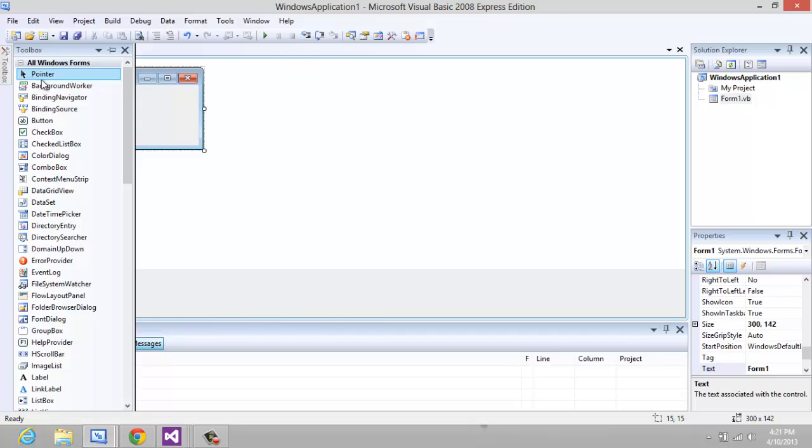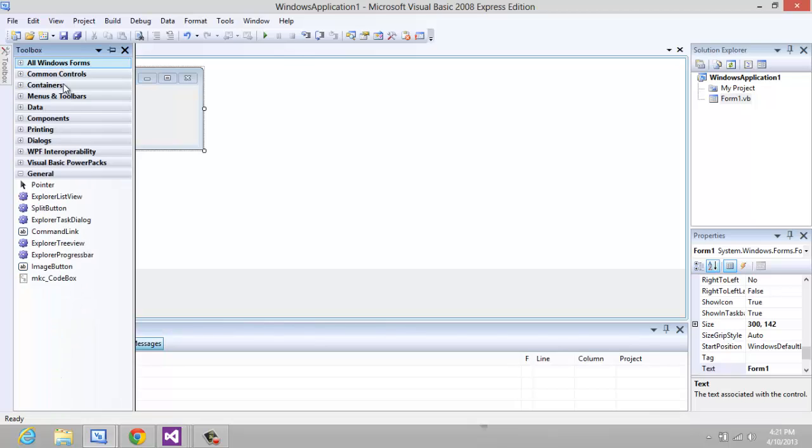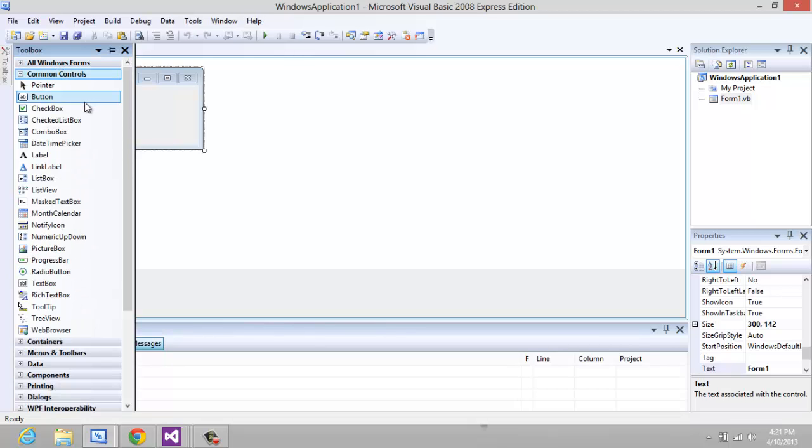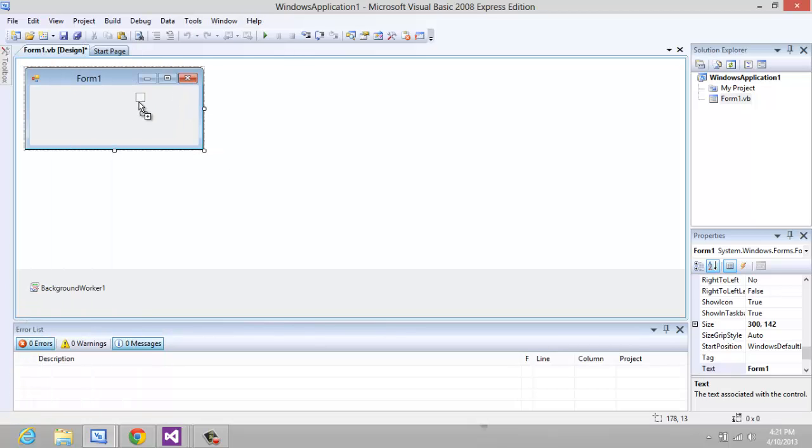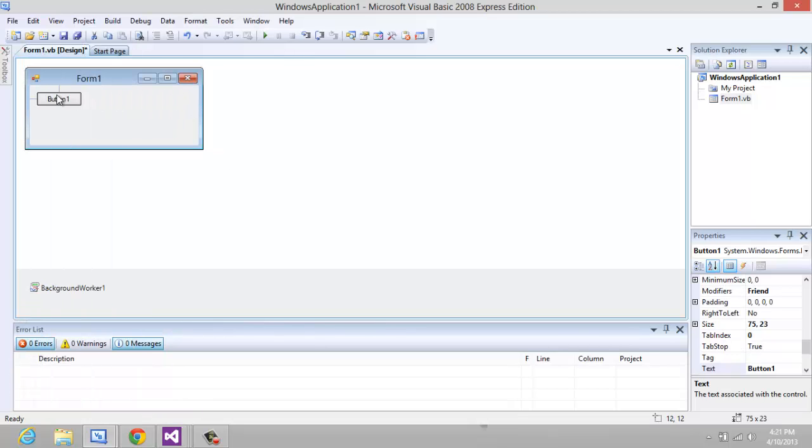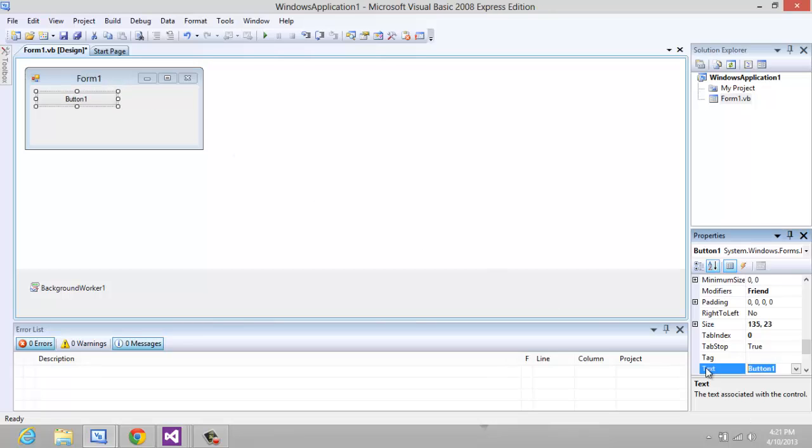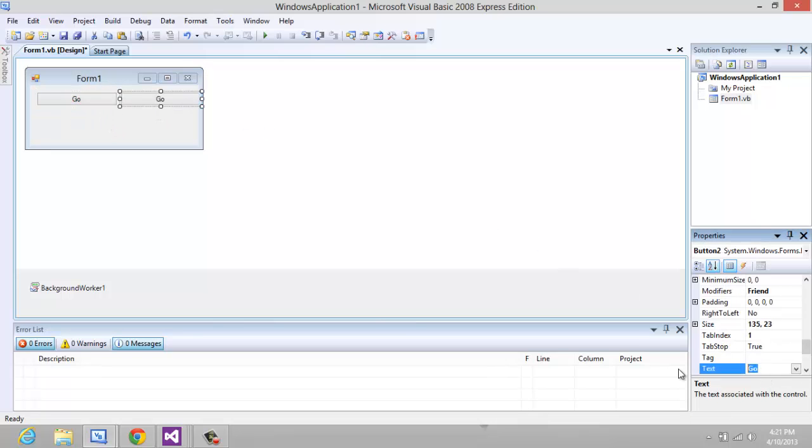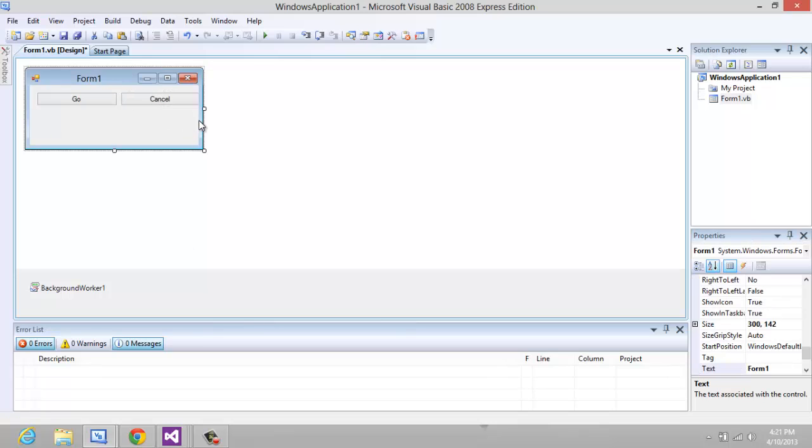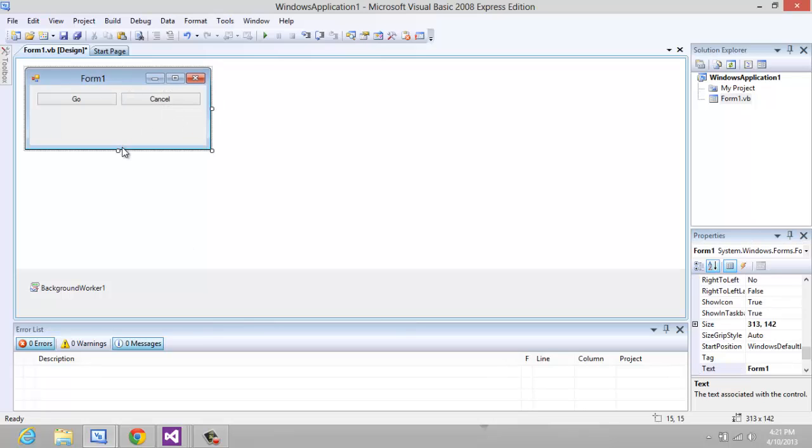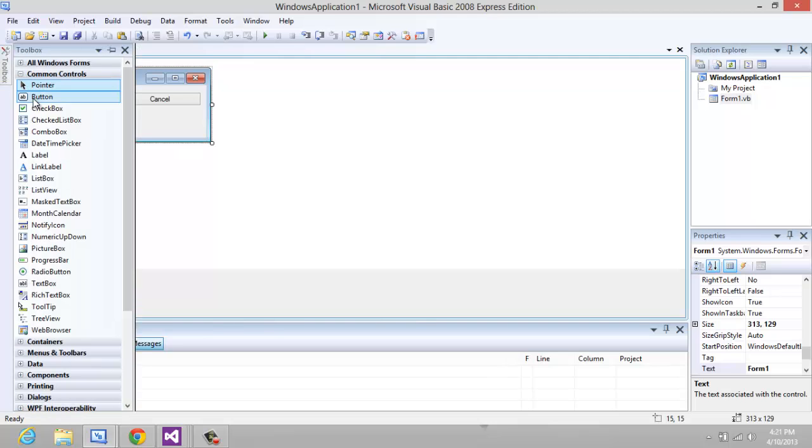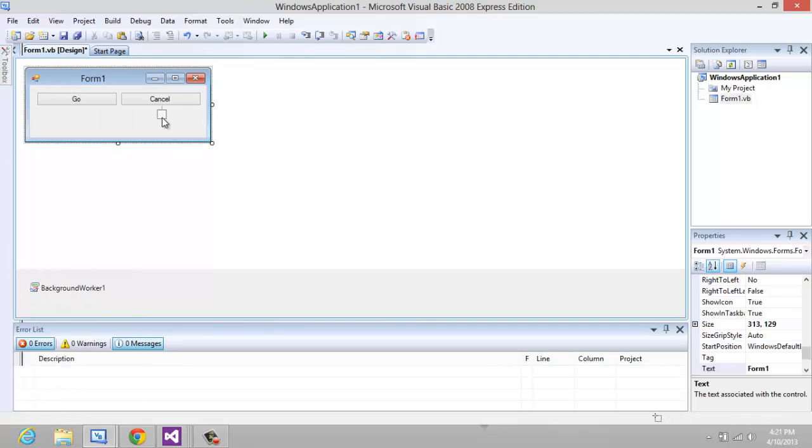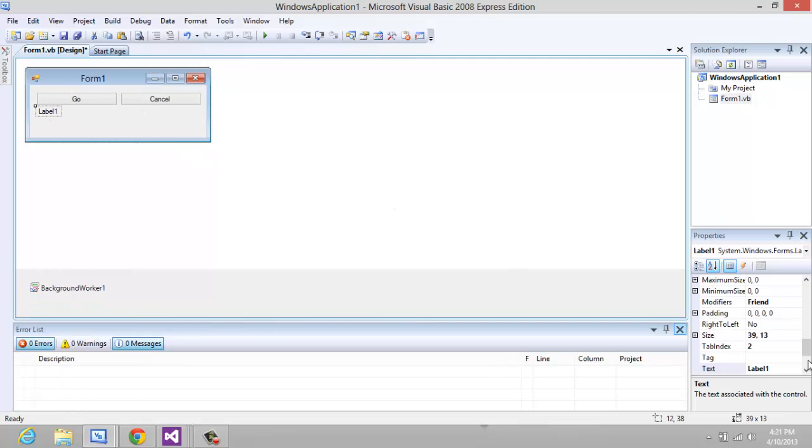I'm going to just start a new project here and add an example. So I'm going to add this button and name it Go, add another button and name it Cancel so it supports canceling, add a label to show you guys a simple code that's just going to count to 100, and a label that's going to show the progress.